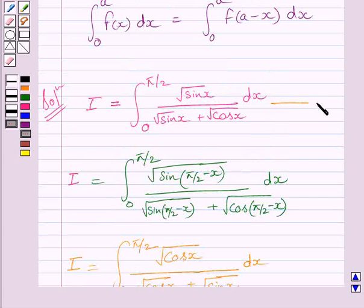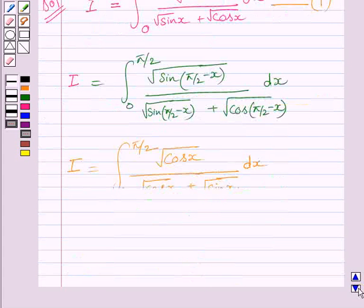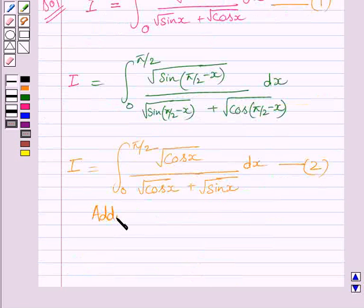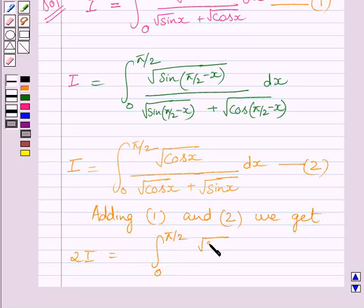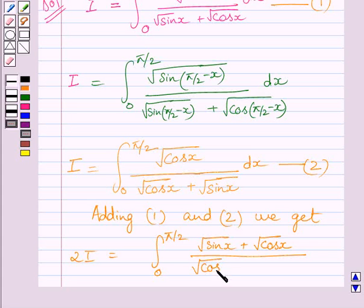Let us name the original expression as (1) and the transformed expression as (2). Adding expressions (1) and (2), we get 2I is equal to the integral from 0 to π/2 of (√sin x + √cos x) divided by (√cos x + √sin x) dx.